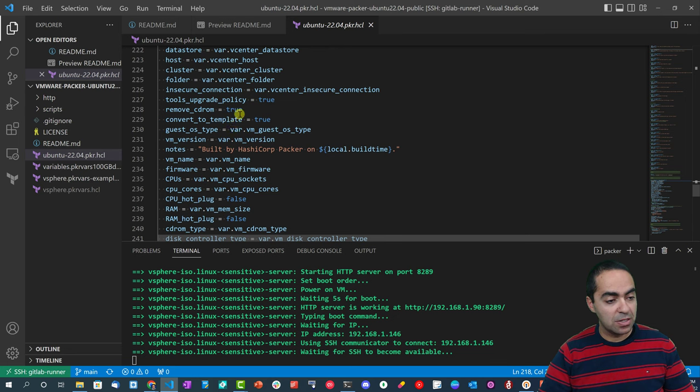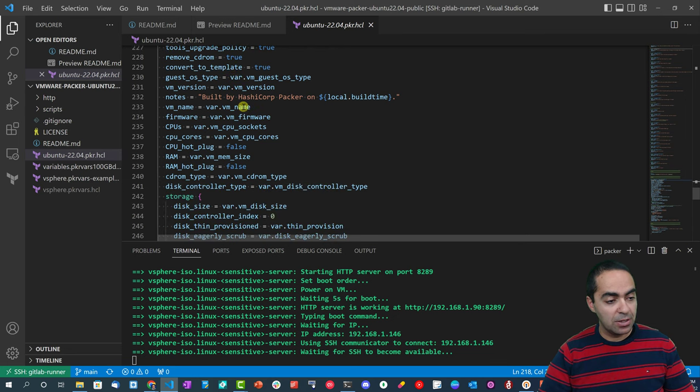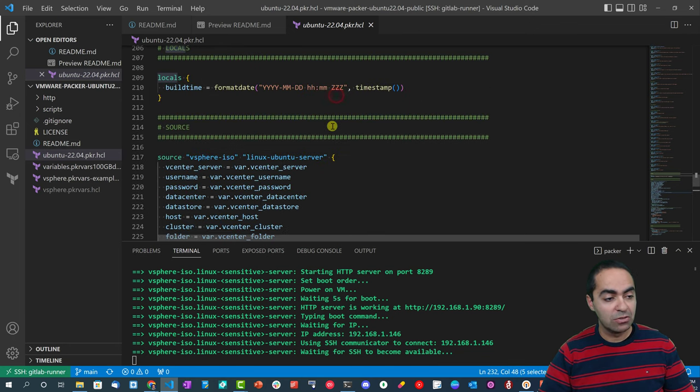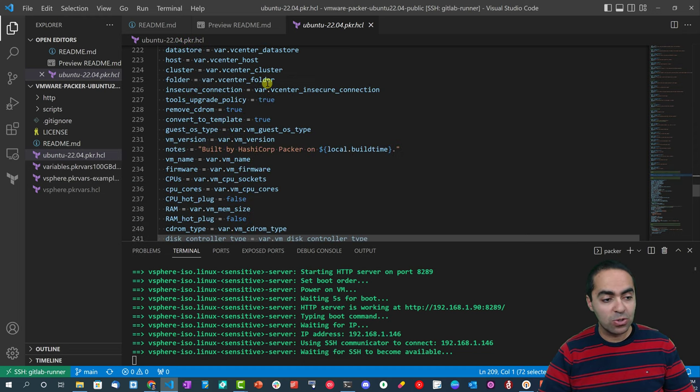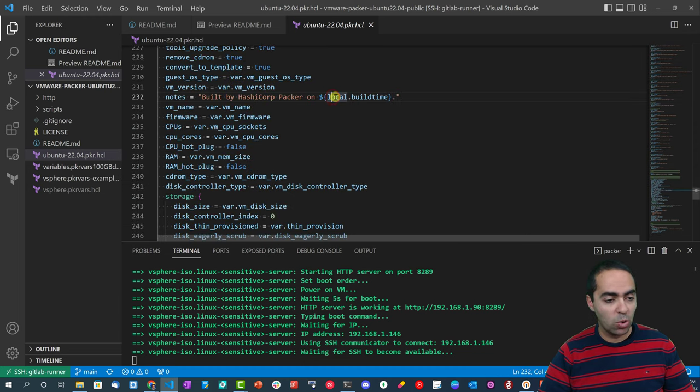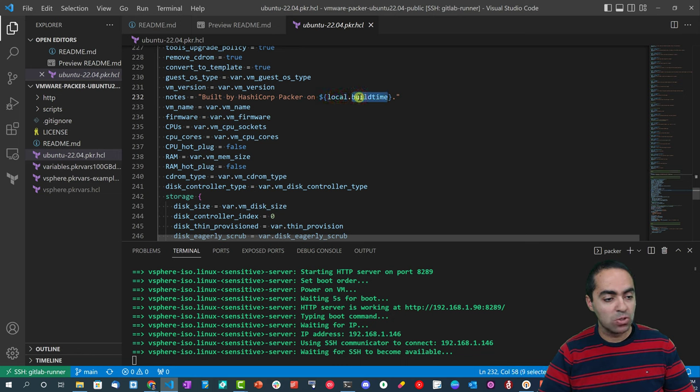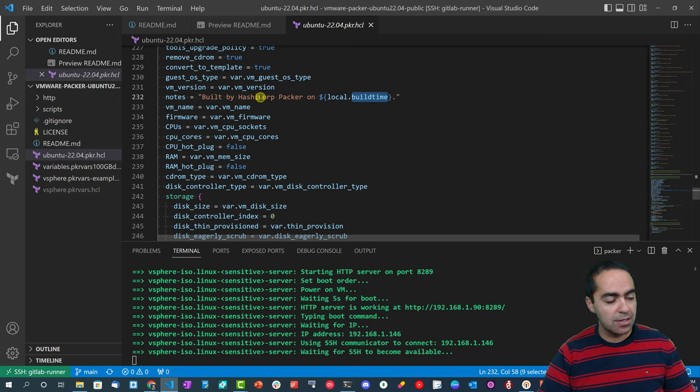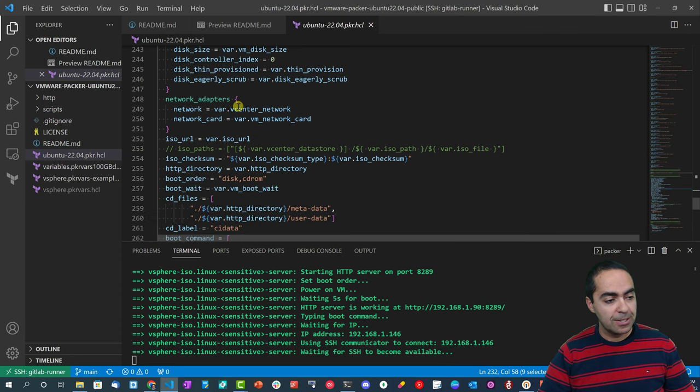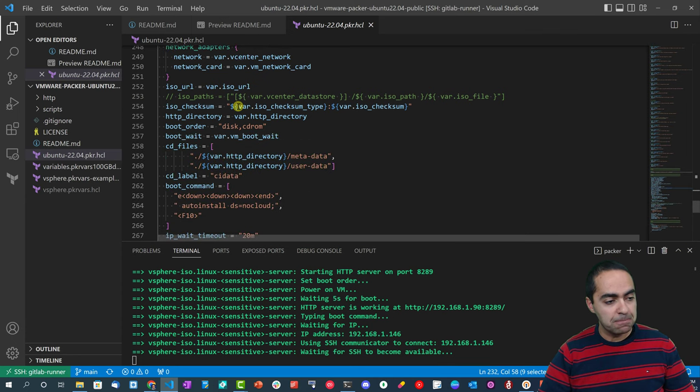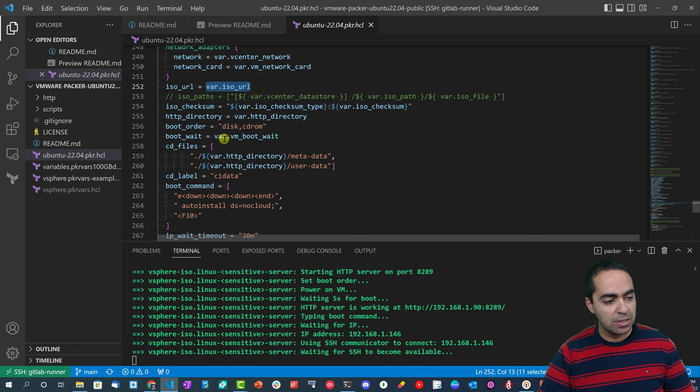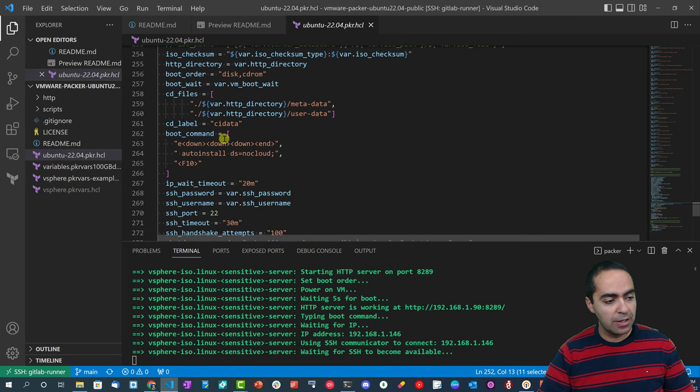So all these will get populated here. What I want to show you here is the notes section is referring to that local variable at the top, so we write locals, but when you refer to that variable you have to use the singular local and then dot and then the name of that local, which is build_time. So built by HashiCorp Packer on this date and time, and then a bunch of other variables that we put in here. Here we specify the ISO URL.